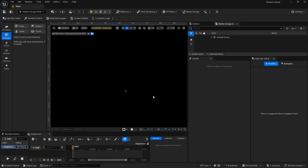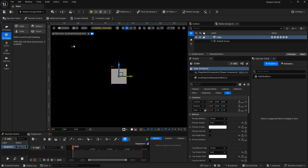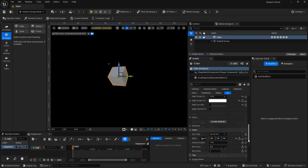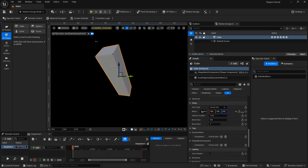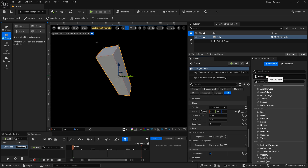The first modifier I'm going to look at is the bend modifier. To use that, I'm going to add in a cube. The bend modifier can be used on 2D shapes and 3D shapes. I'm going to make some adjustments to this cube — first I'm going to rotate it just a little bit so that we can see it, and then on the shape properties I'm going to set that to free and increase the height just a little bit. Now to add this modifier, I'll come over to the operator stack, hit the plus button, and go to bend.